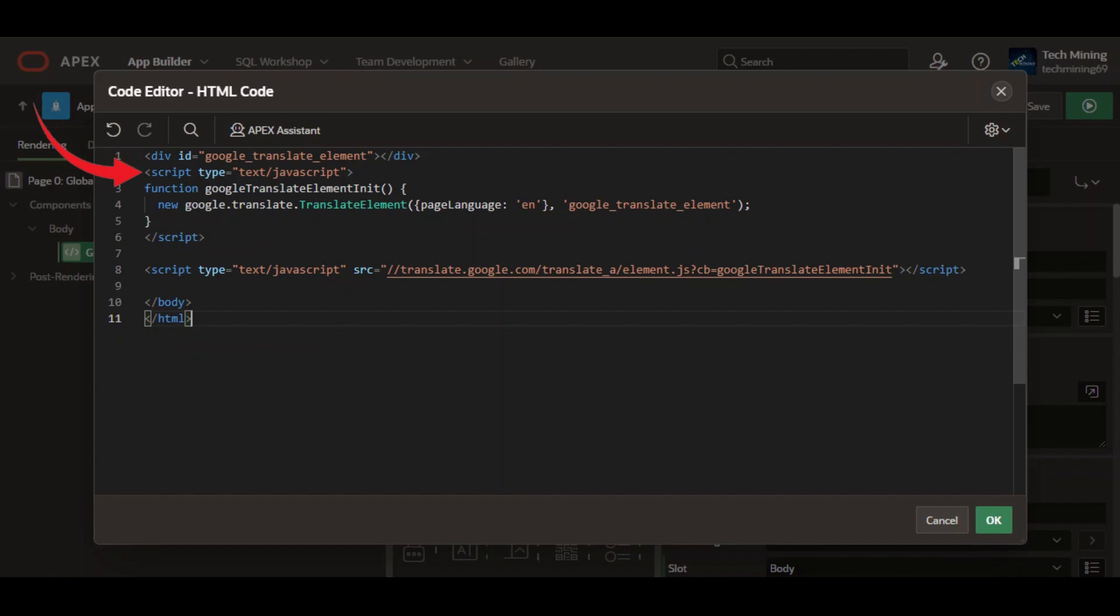This part defines a JavaScript function named Google translate element in it. This function is called after the Google translate script loads.